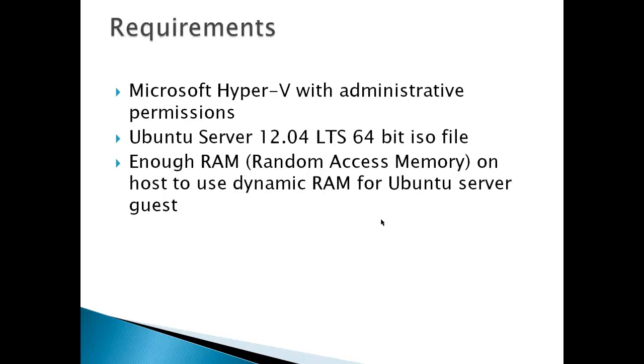Requirements, of course, are Microsoft Hyper-V with administrative permissions and Ubuntu server ISO file and enough RAM on the host to use dynamic RAM for the Ubuntu server guest.